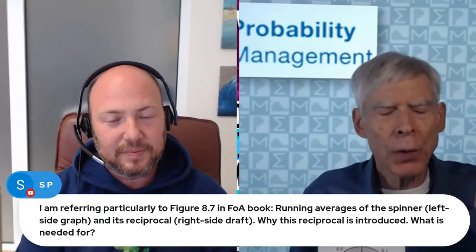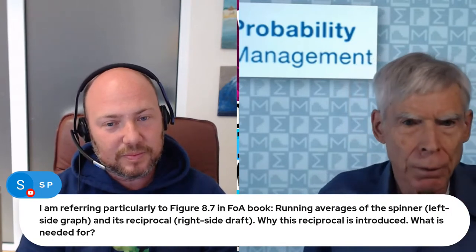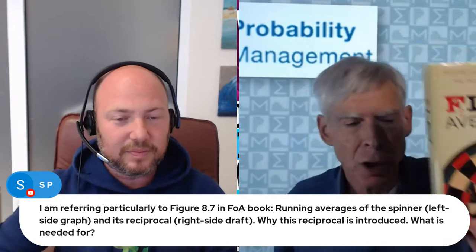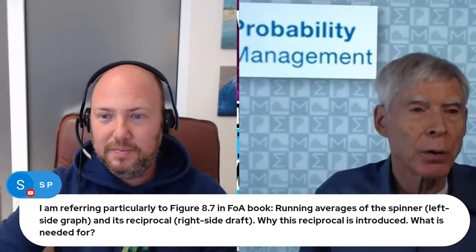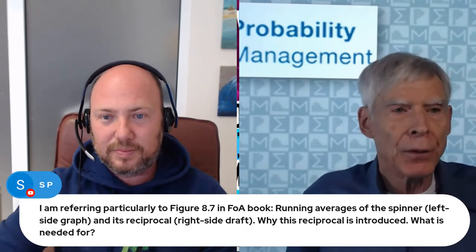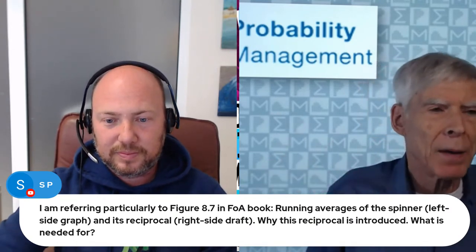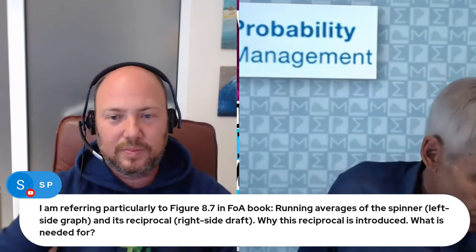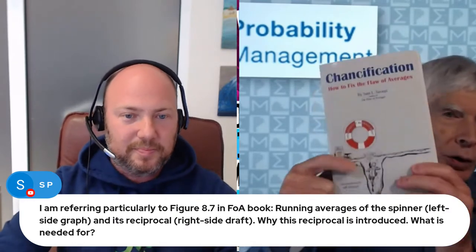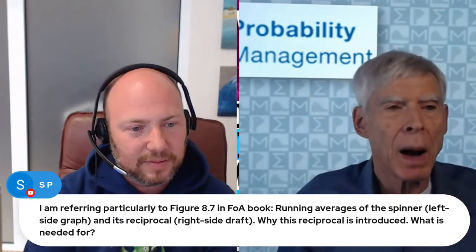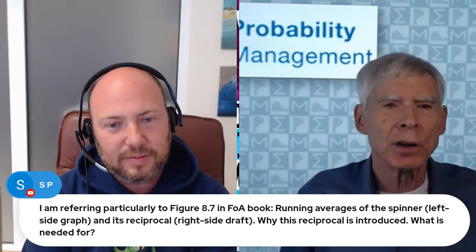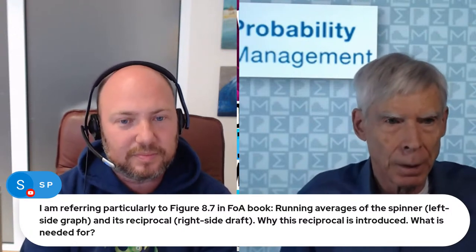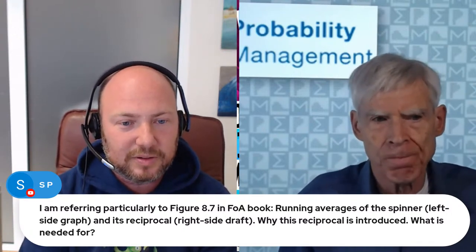And of course, the new book is Chantification and at flawofaverages.com, if you go there, you go to books. John Wiley, the publisher of the Flaw of Averages, has offered a 30% discount where there's a discount code. You can buy the paperback for a 30% discount, I believe, at a page where you can buy the Kindle version of Chantification, the new book, which is pure for the Flaw of Averages. So if you're planning to buy the Flaw of Averages, you definitely want to get the discount you can get at flawofaverages.com. Thank you. Let's go back to this question.